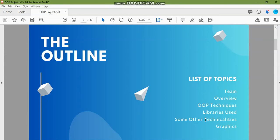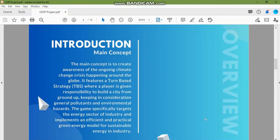First, coming to the overview, as you've known from our previous videos our game is mainly about creating awareness on climate change. It's a turn-based strategy game where the player makes decisions based on things which cater to climate change and production of clean energy.